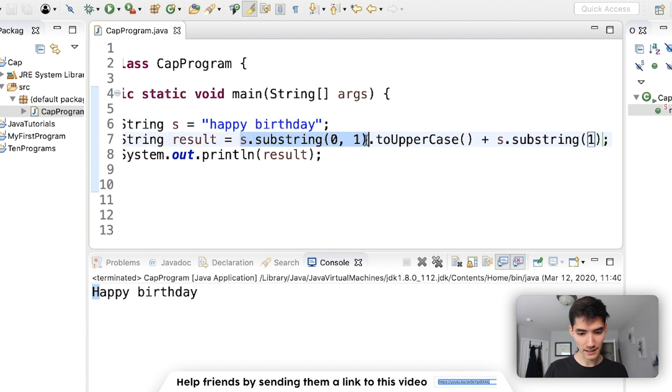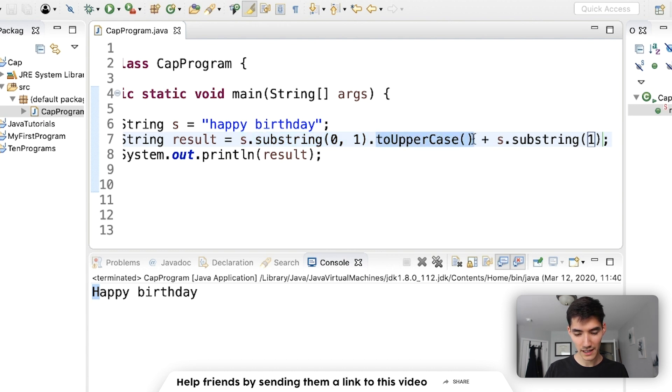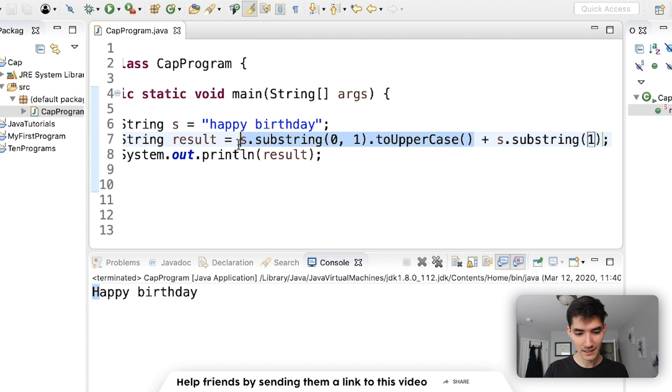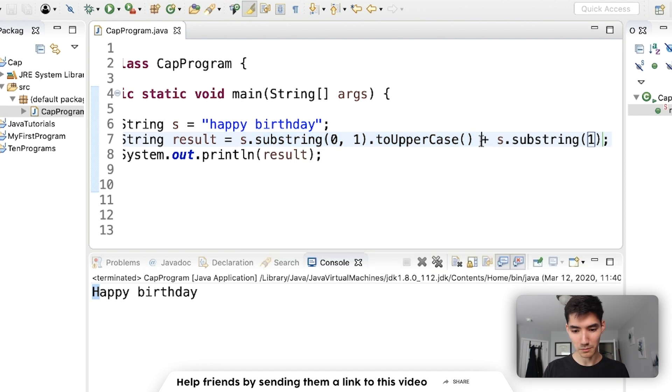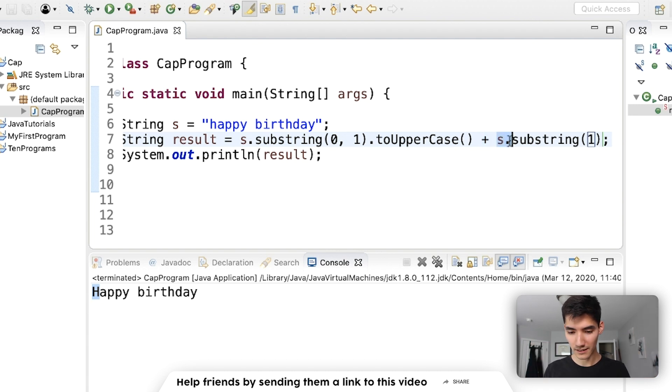Then we take the results of this and uppercase it. So h dot to uppercase is capital H. So now this is capital H. Next, we use a plus sign to concatenate the two strings together.